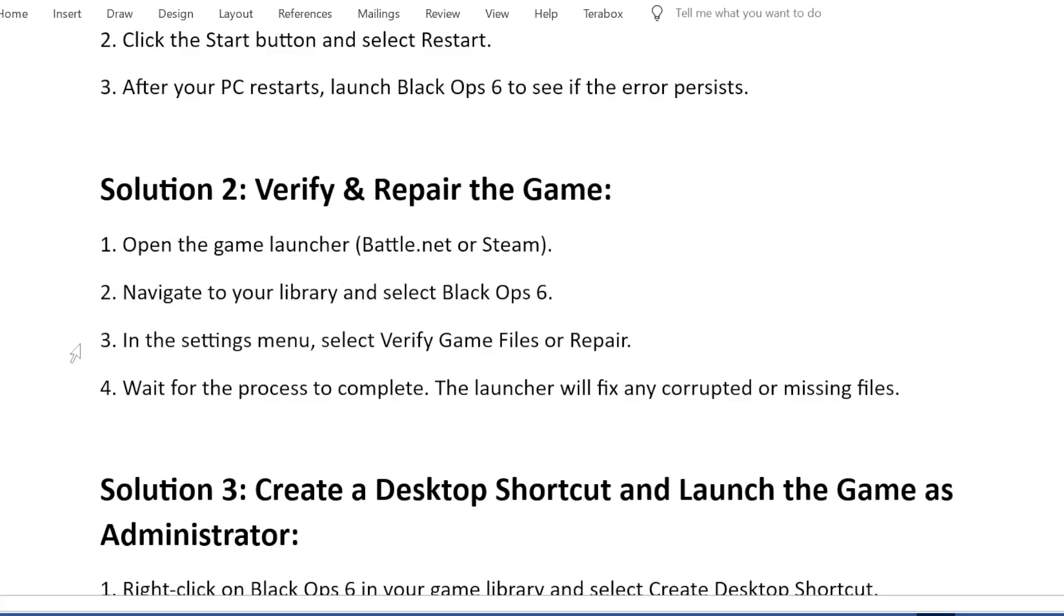In the Settings menu, select Verify Game Files or Repair. Wait for the process to complete. The launcher will fix any corrupted or missing files.